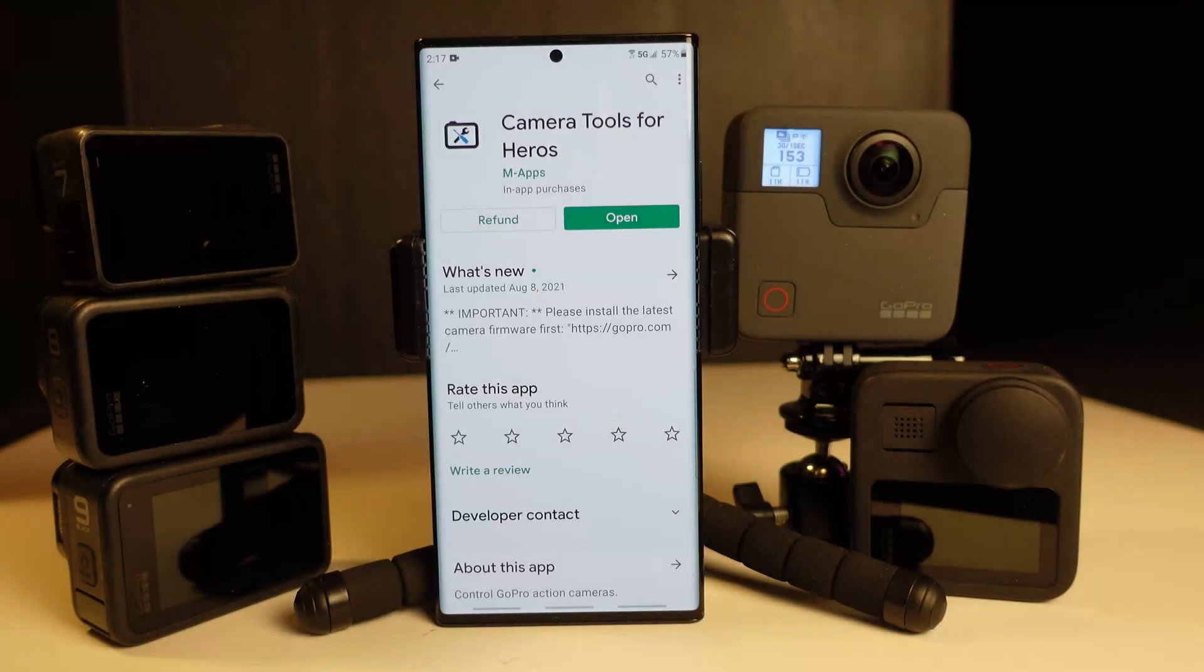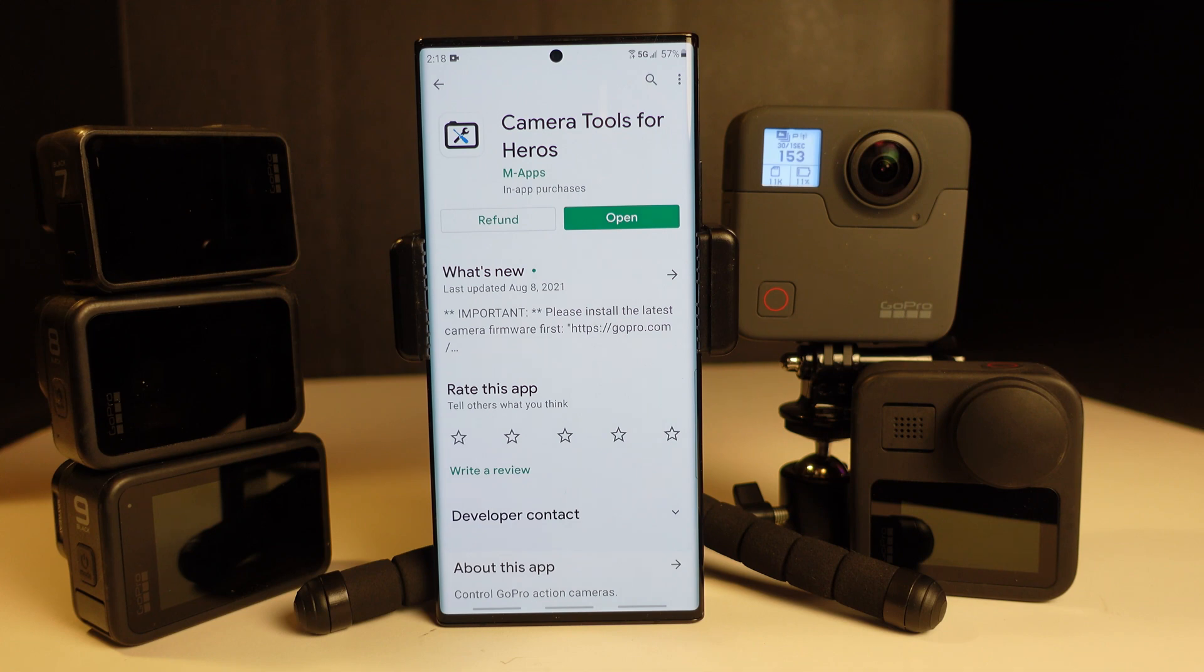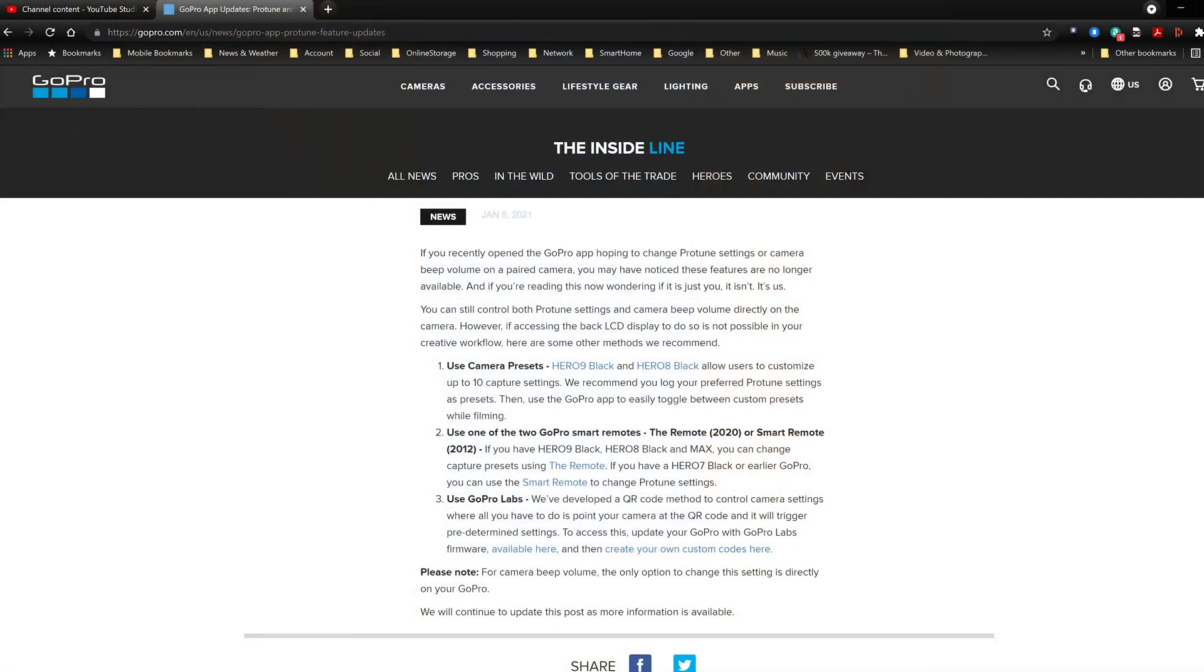This is a quick video intended for anyone using a GoPro Hero camera who would like to have the ability to control the camera Protune settings from their cell phone. If you're a GoPro user, you know that a while ago in January of 2021, GoPro took away the ability in their app to control the Protune settings.